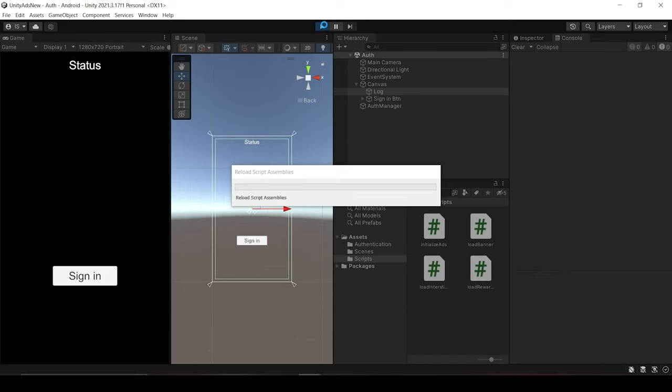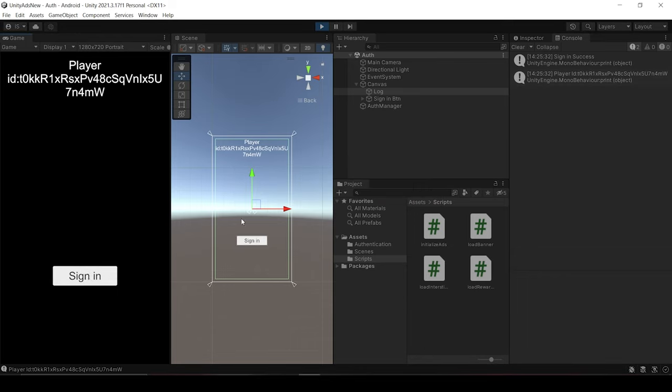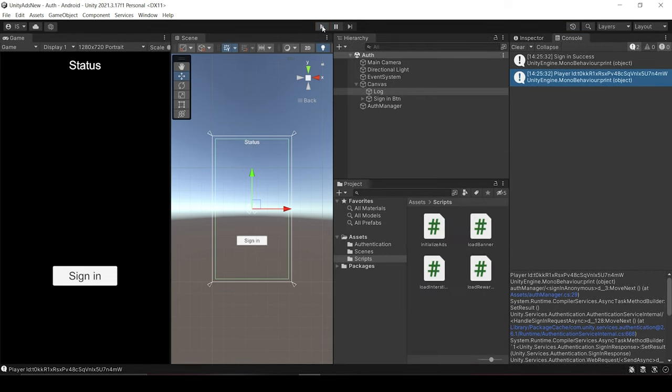Now let's play the game and check that it works or not. Now let me click the sign-in button. And here it says that sign-in success and it prints the player id. So that means we are now anonymously signed in without the use of any credentials. And now it's time for the platform-specific sign-in.